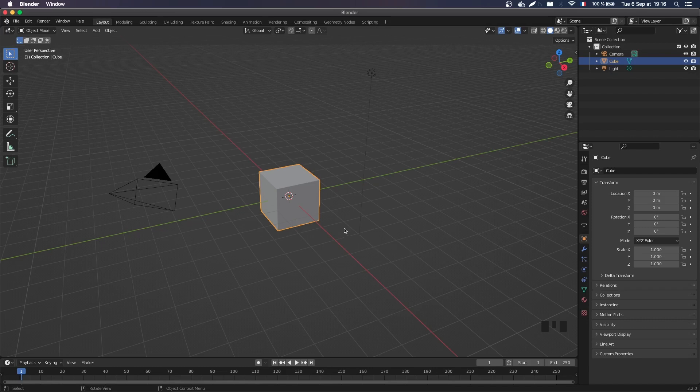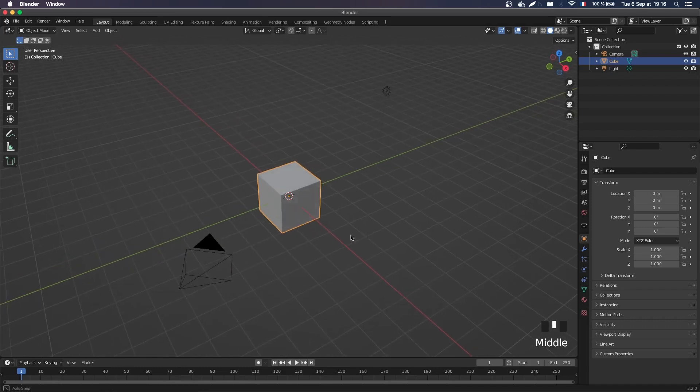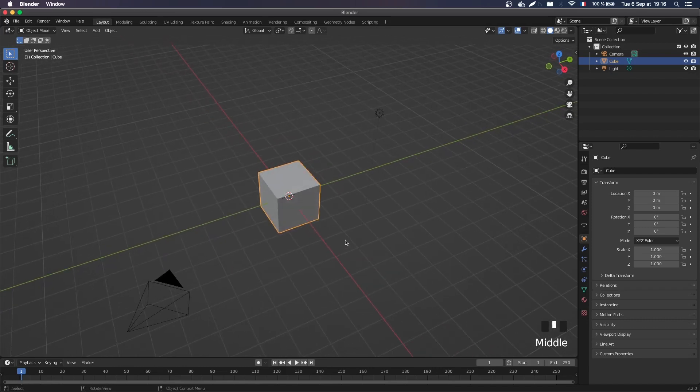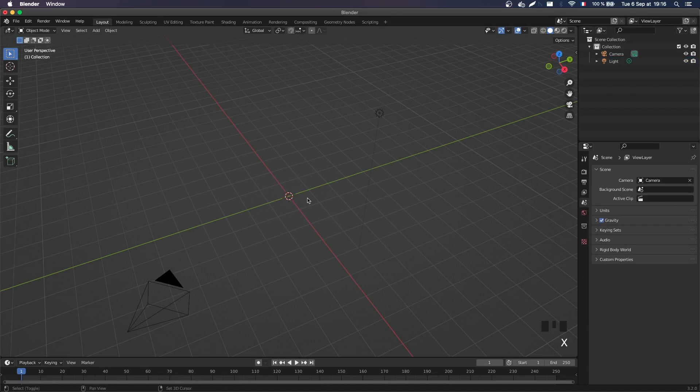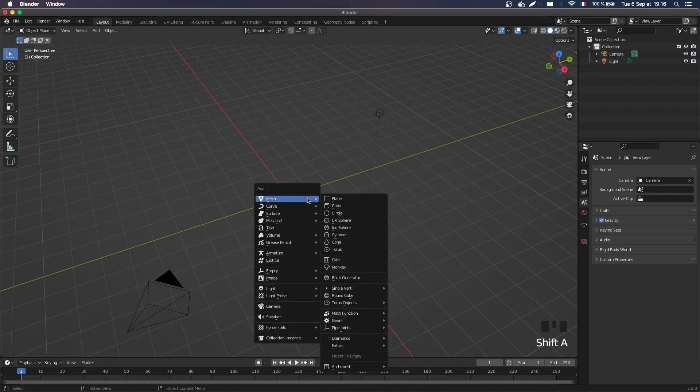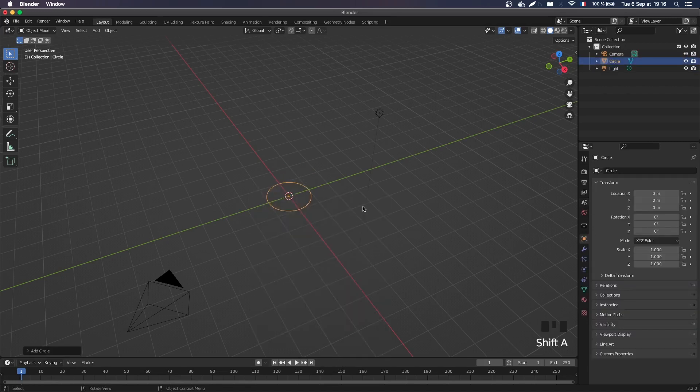Okay, so let's create a new Blender scene with the usual startup file, and the first thing I'm gonna do is delete the cube, because instead what I want to create is a circle.